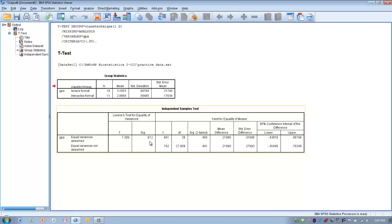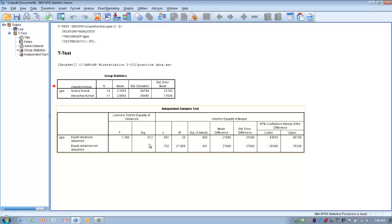Testing at the 0.05 level is very stringent. If we wanted to be less stringent, we might test at the 0.01 level — if the significance score is greater than 0.01, equal variances are assumed; if less than 0.01, equal variances are not assumed. It's really a level of interpretation as far as how you want to interpret Levene's test — very stringent using 0.05 or less stringent using 0.01.